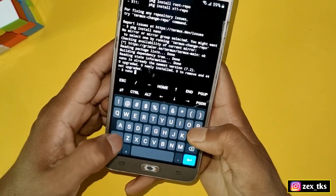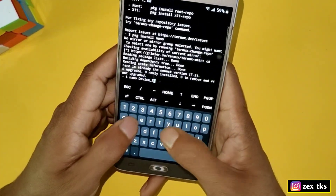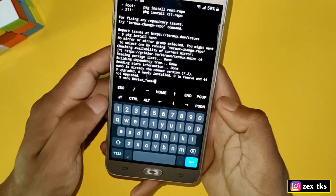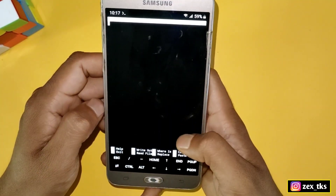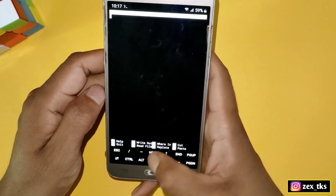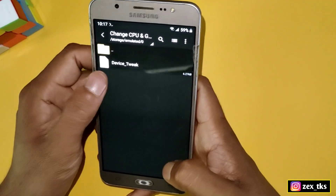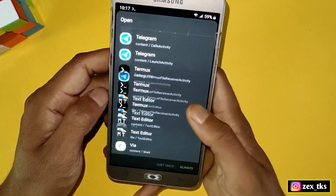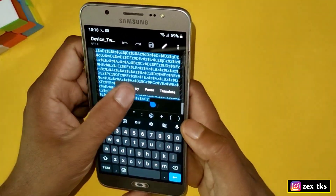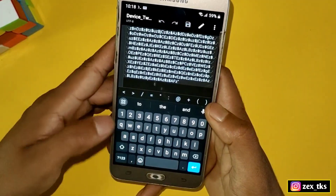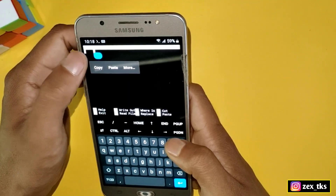Once nano is installed, add another command: nano device_tweak, and hit Enter. A new window will open where we have to add the script. Go back to your downloaded folder and open the script file using any text editor. Select all the text, copy it, then go back to the Termux app and paste the copied content.